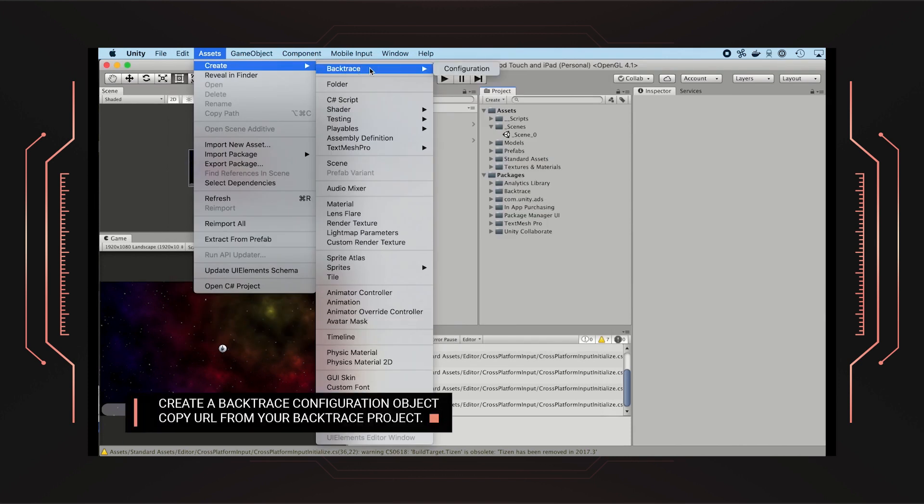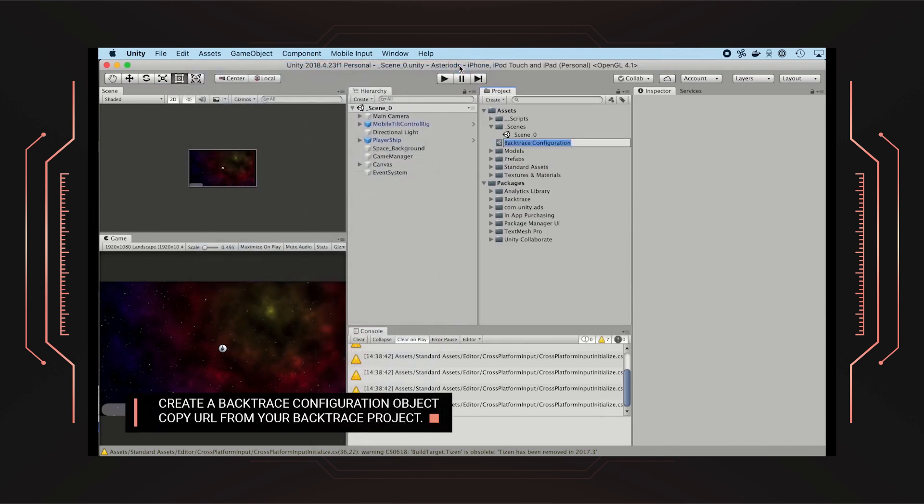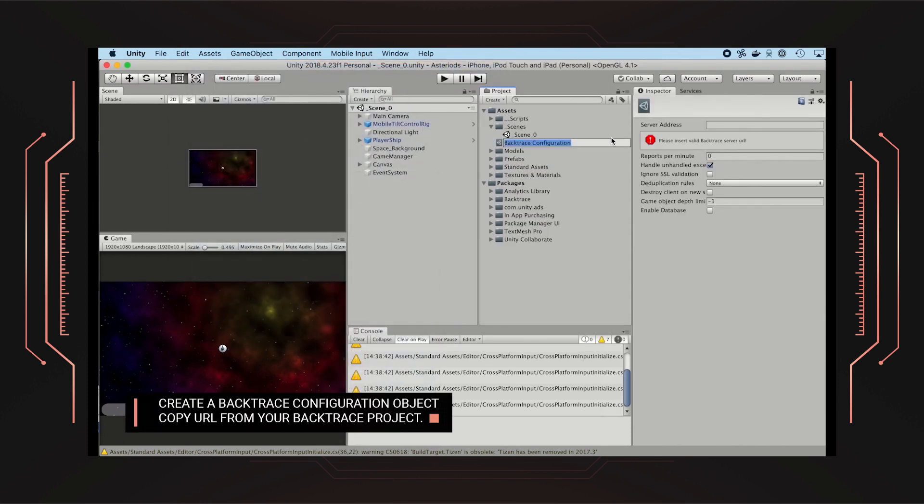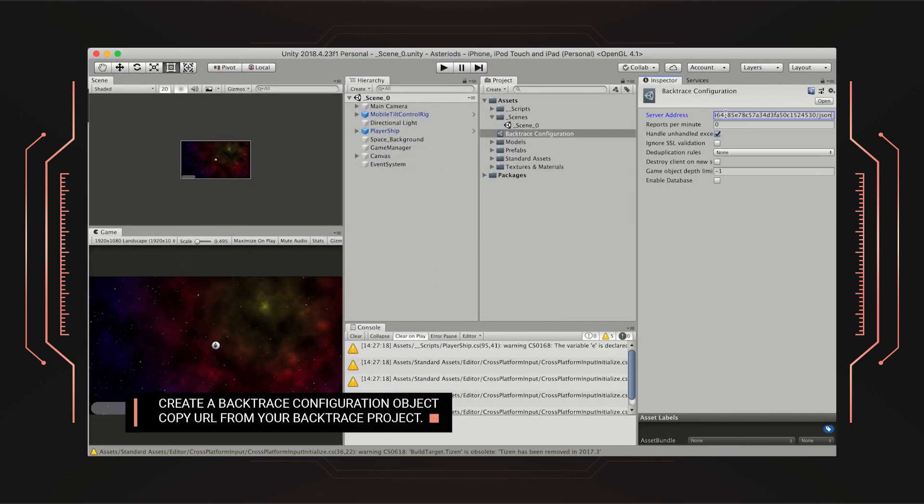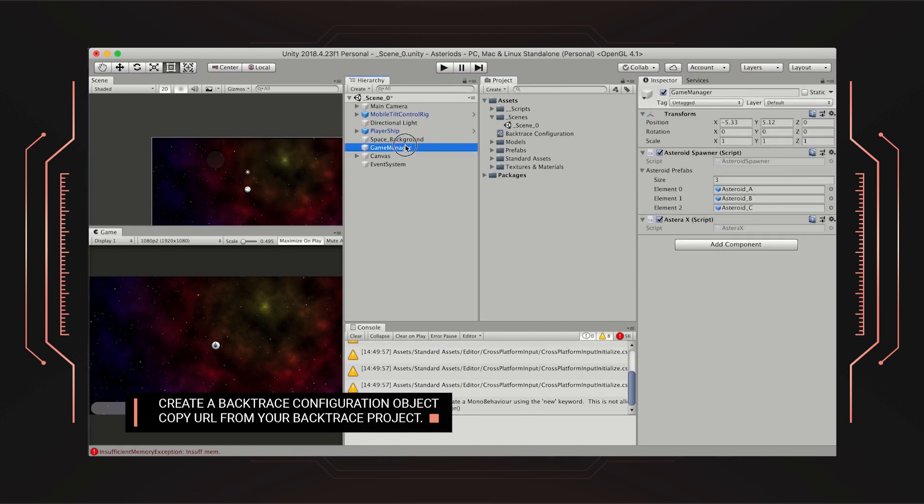First, create a Backtrace configuration object that specifies which instance and project to submit errors to. Then copy the URL from your Backtrace project.